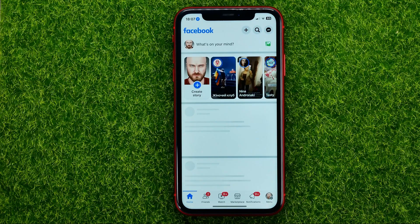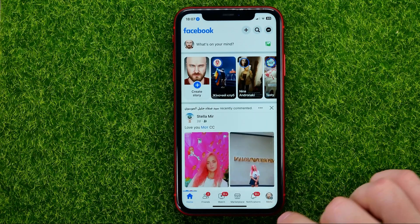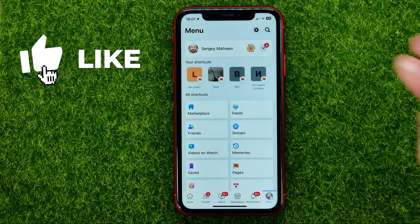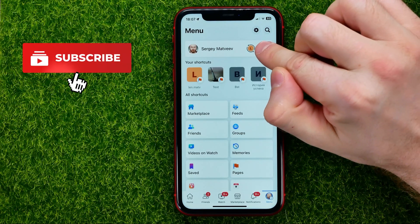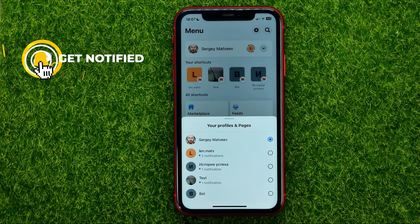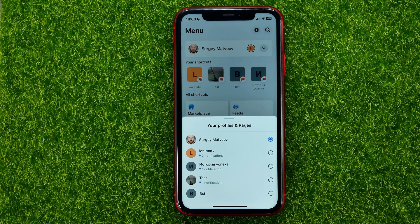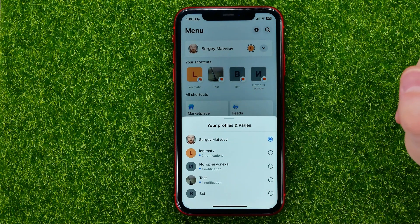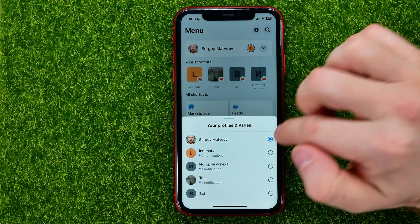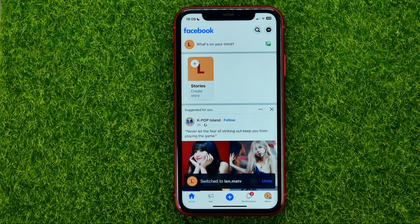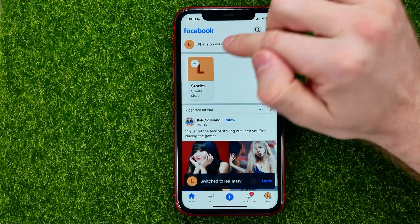First, open up the Facebook app, then tap the menu icon and hit the arrow down icon to show all your Facebook pages. I've got four different pages besides my main profile, and now I'm going to pick one of the pages to switch to that page.